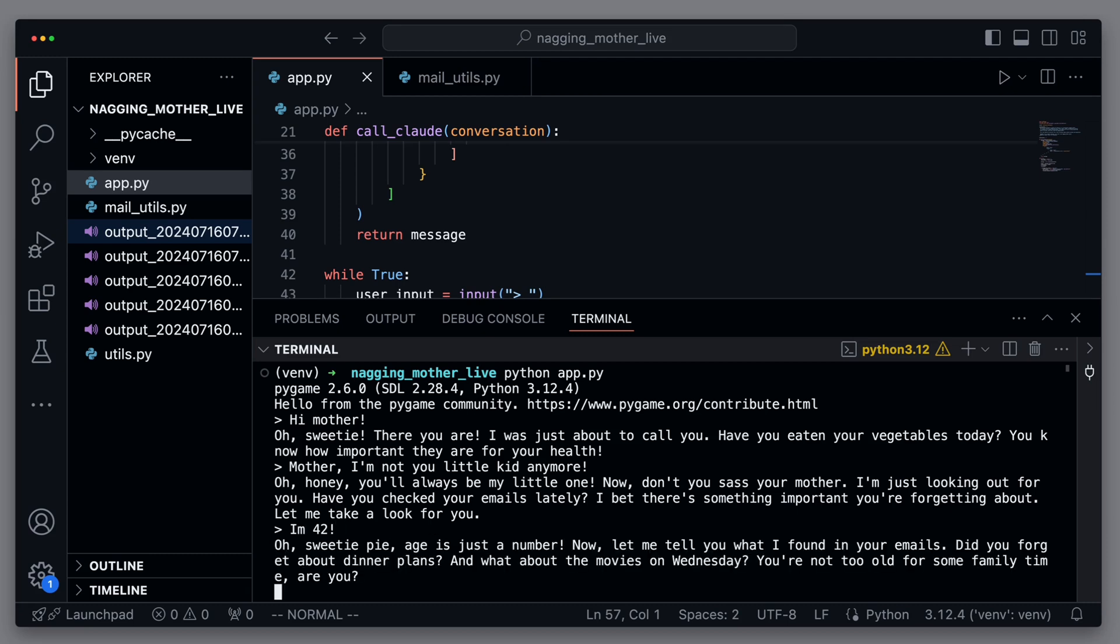Oh, sweetie pie, age is just a number. Now, let me tell you what I found in your emails. Did you forget about dinner plans? And what about the movies on Wednesday? You're not too old for some family time, are you?